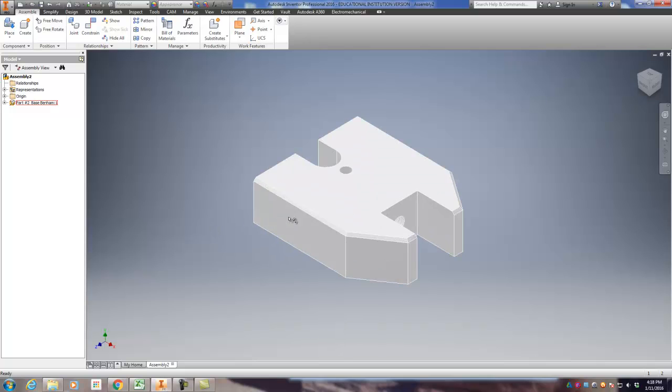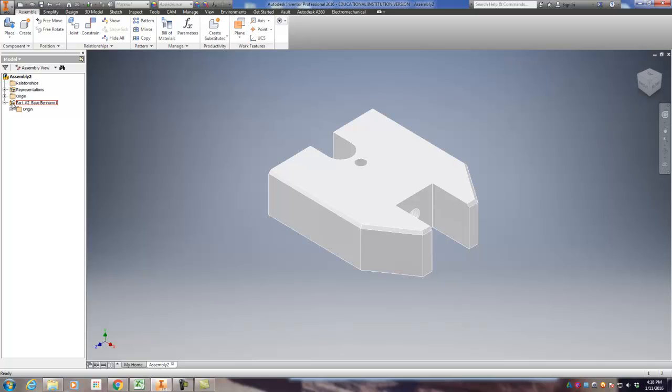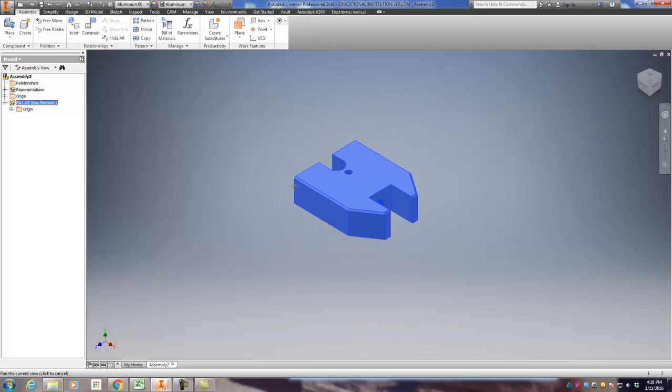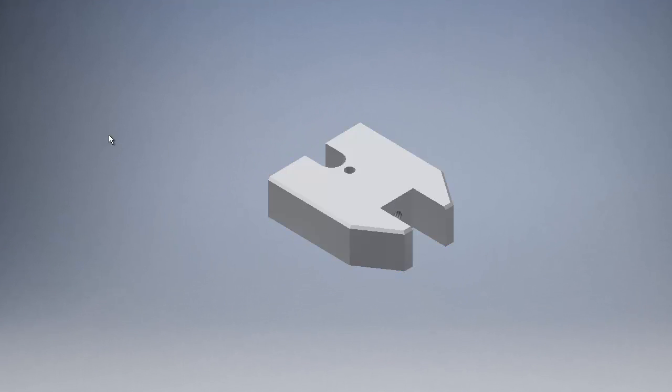It wants me to put more of these in. I don't need to, so I could just right-click and cancel. Now you'll notice it has a little pin next to it in the model tree, and that tells me that it's grounded, meaning I cannot move this part, which is good. That's what I want. So that way I can put all the parts around it.